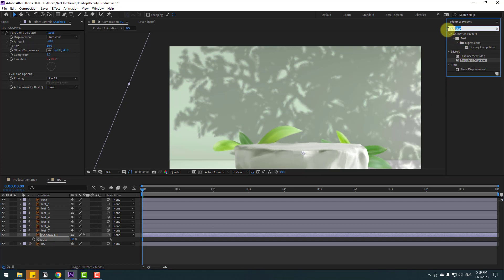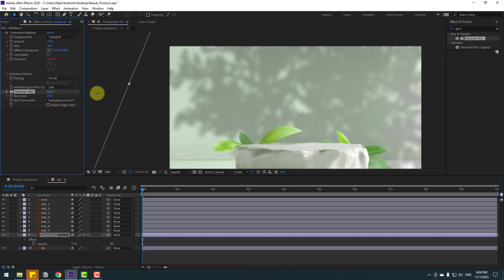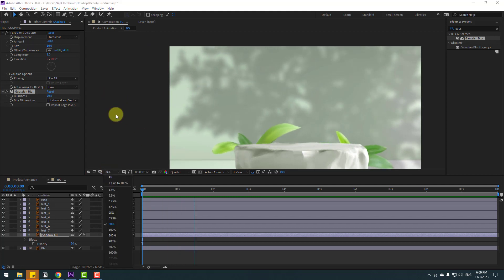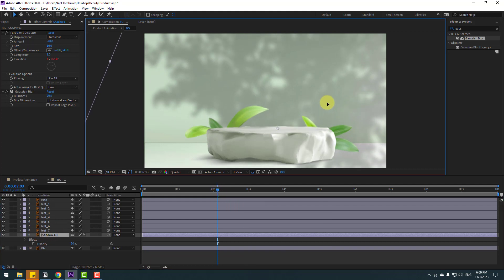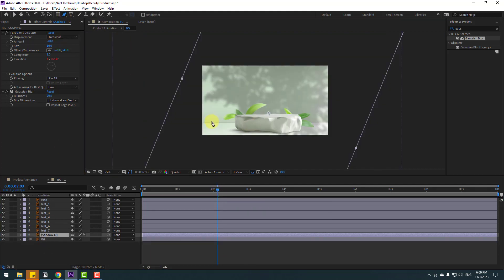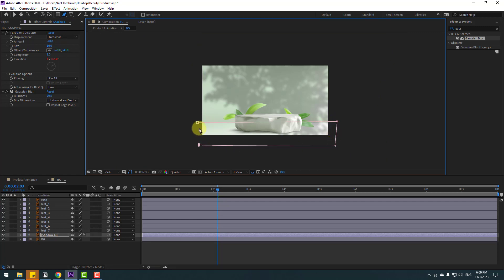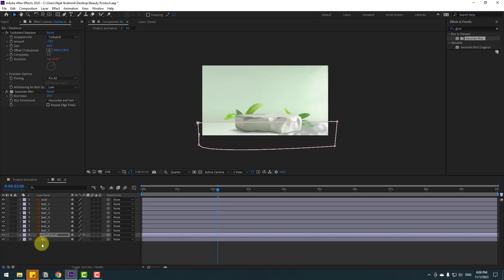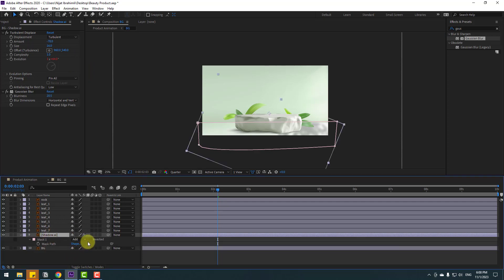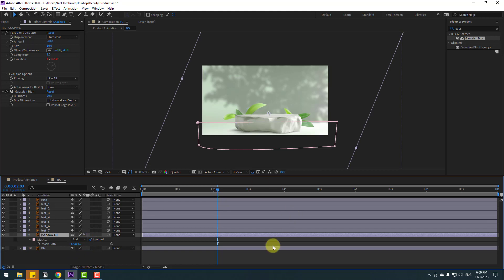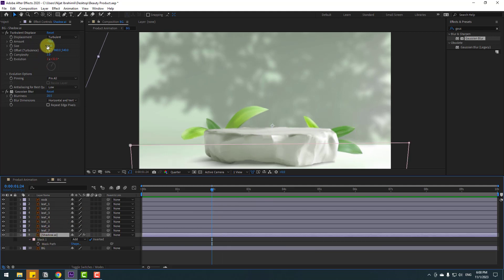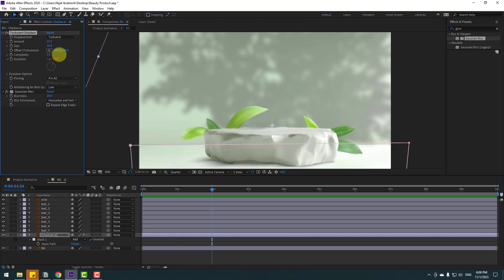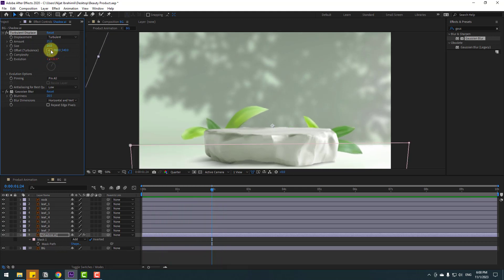Select the shadow, press T to open opacity and change opacity. Go to Effects, search for Gaussian Blur, and apply it to the shadow — change the blur amount. Then select the shadow, move it up, go to the pen tool, and make a mask. Use the selection tool, select the shadow, press M, and click the Inverted checkbox. We can also adjust the mask feather settings — let's change it to 25 or 30.